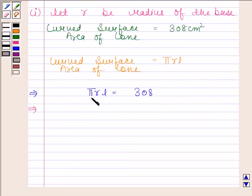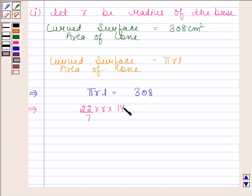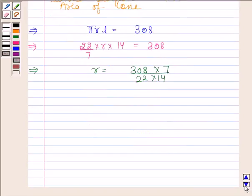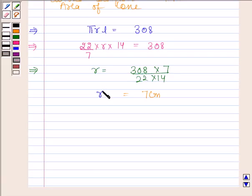So this implies pi R L is equal to 308. Now substitute the value of pi and L: pi is equal to 22 by 7, and L is equal to 14 cm. This gives R is equal to 308 multiplied by 7, upon 22 multiplied by 14. So the radius of the cone is 7 cm. Now in the second part we have to find the total surface area of the cone.